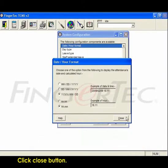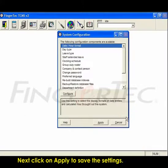Click close button. Next click on apply to save the settings.